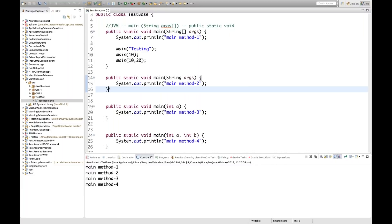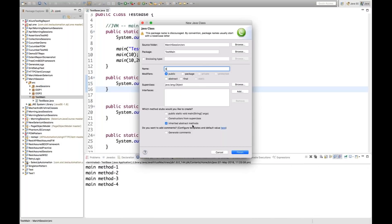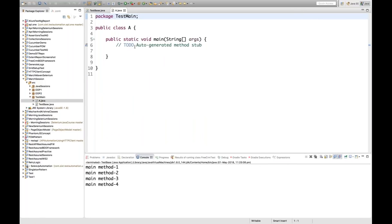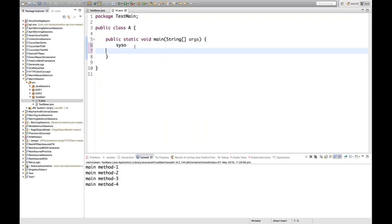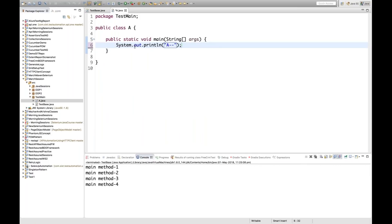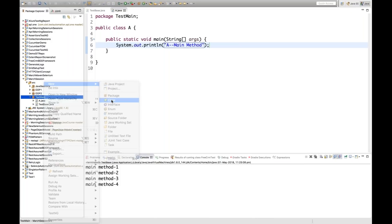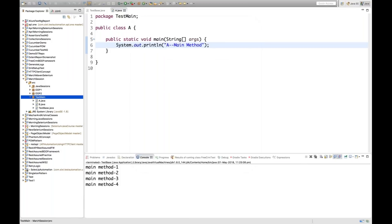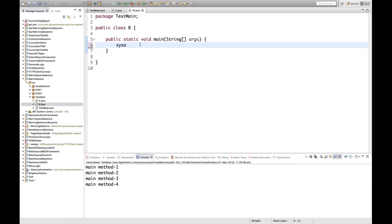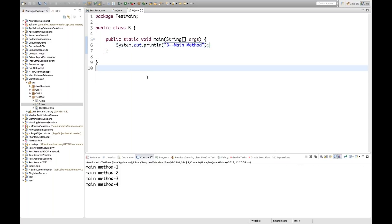That's method overloading with the main method — the main method can be overloaded. Now let me give you one more scenario. I'll create two classes: Class A having a main method that prints 'A class main method', and Class B having a main method that prints 'B main method'. Now, from Class A, can I call Class B's main method?